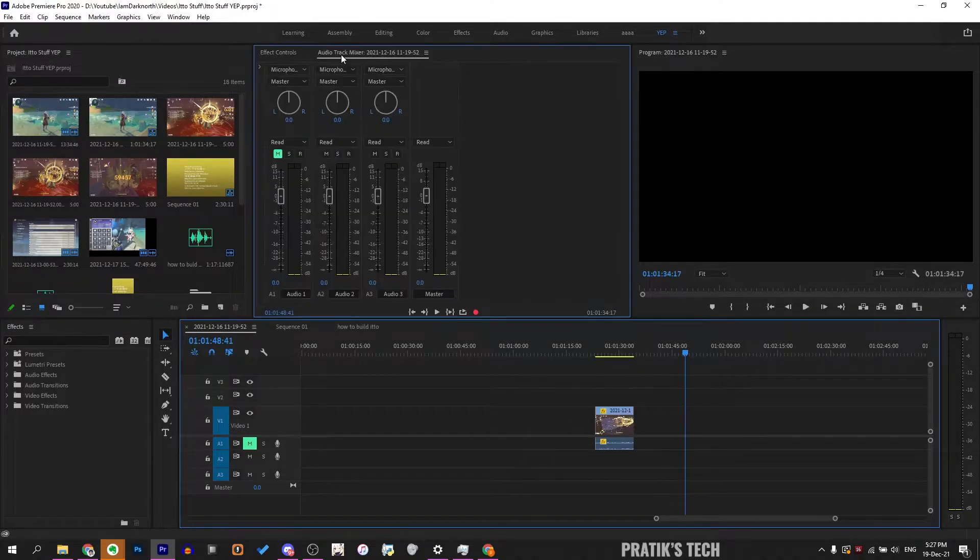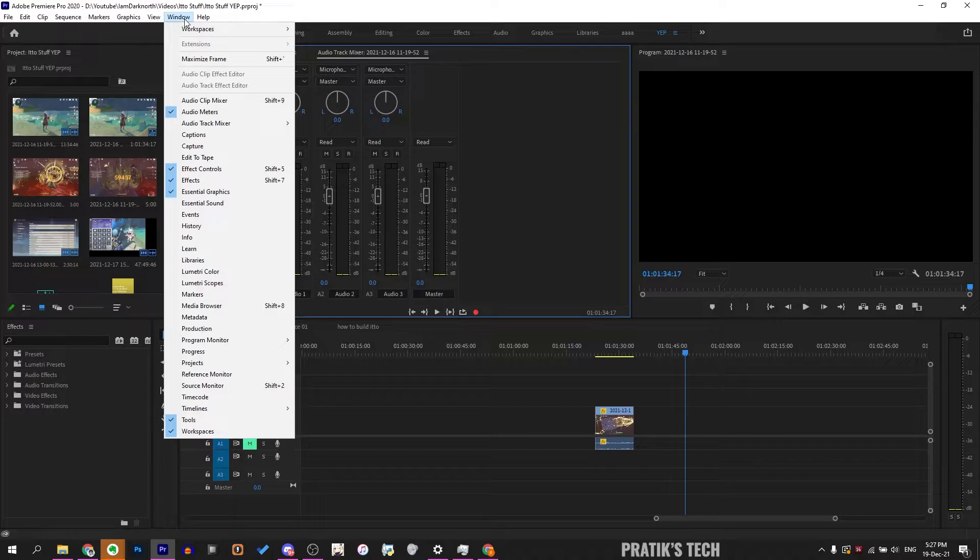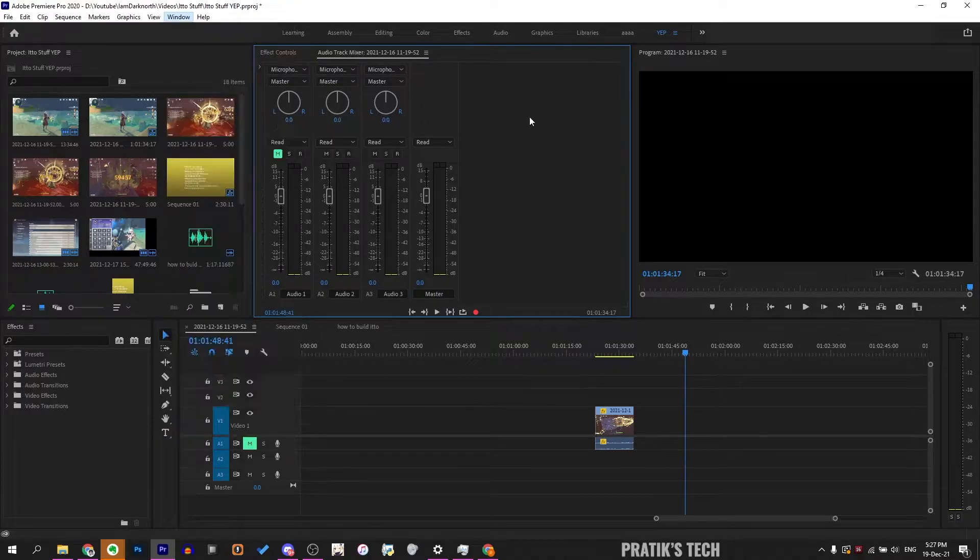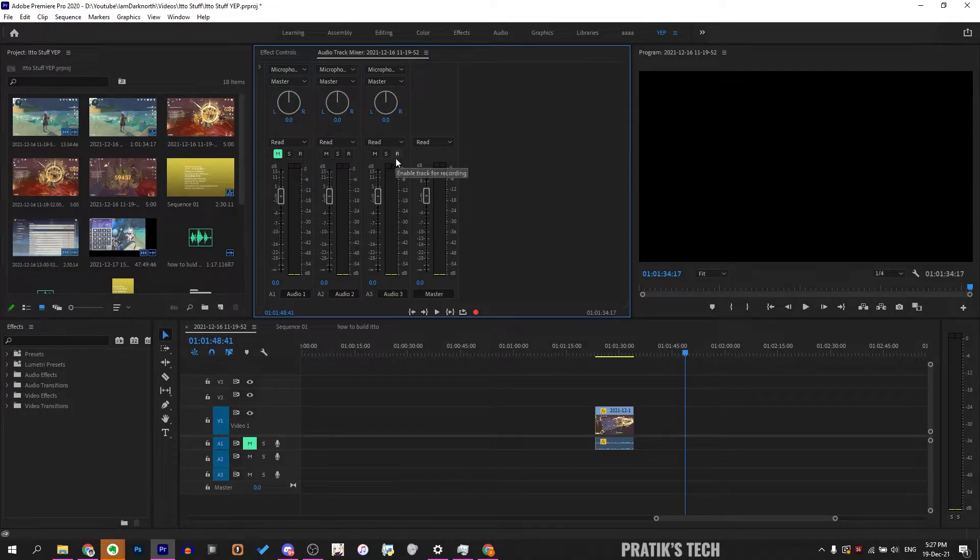Then go to Audio Track Mixer. If you don't have this, you can go to Window and select Audio Track Mixer. Then select the track where you want to record audio.